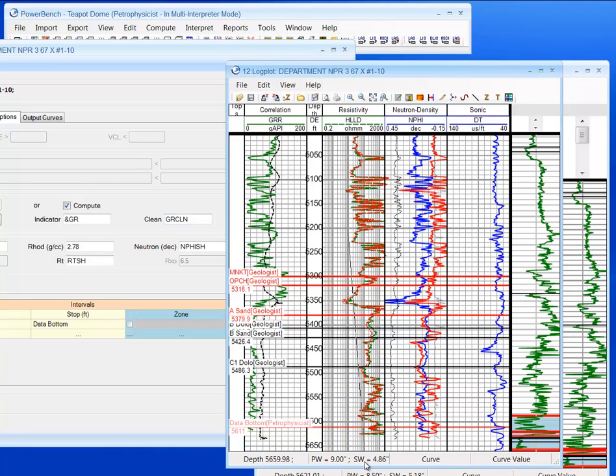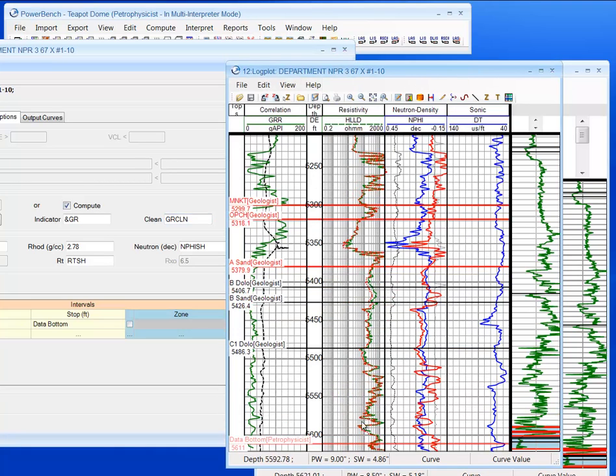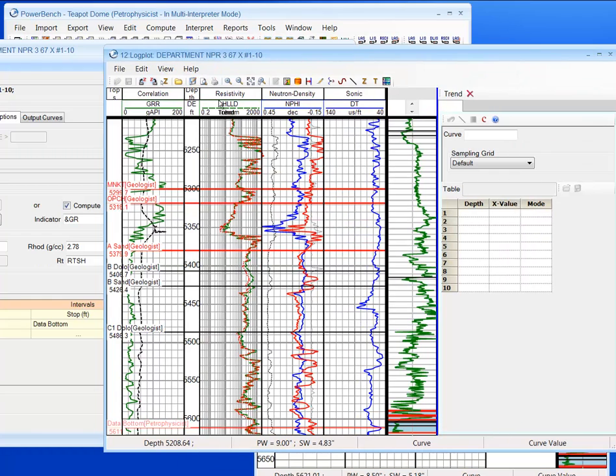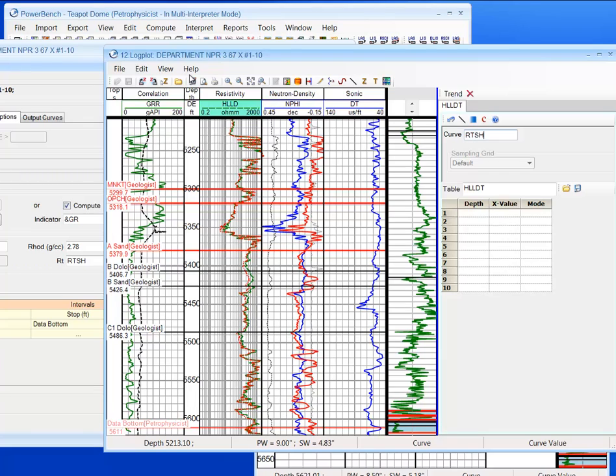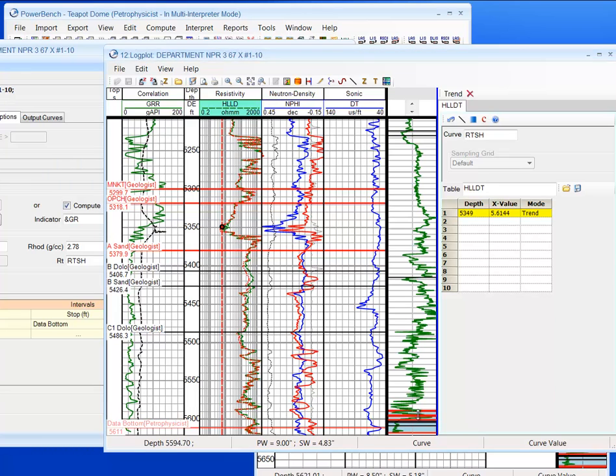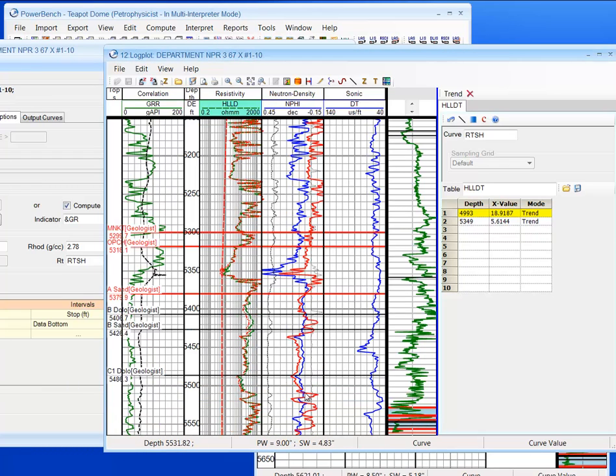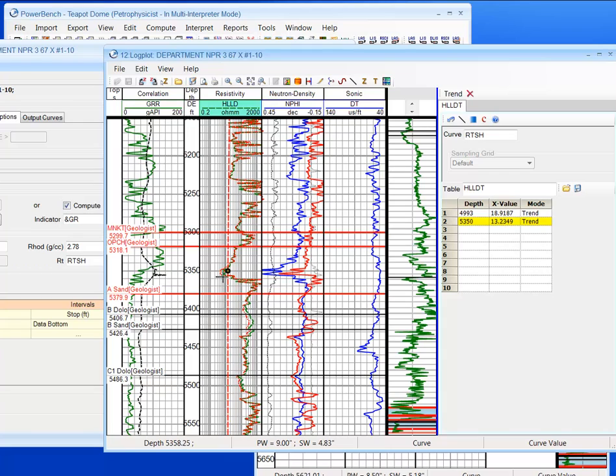What we want to do is within this region, I'll quickly select this, RTSH, and pick my shale zones. Just within the region that I'm interested in. Let's move over a little bit more.